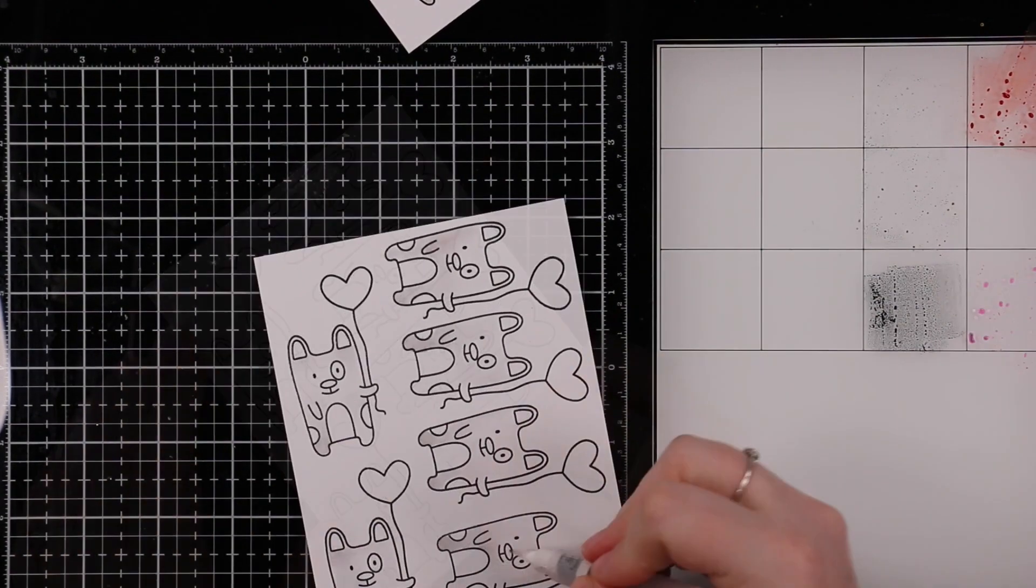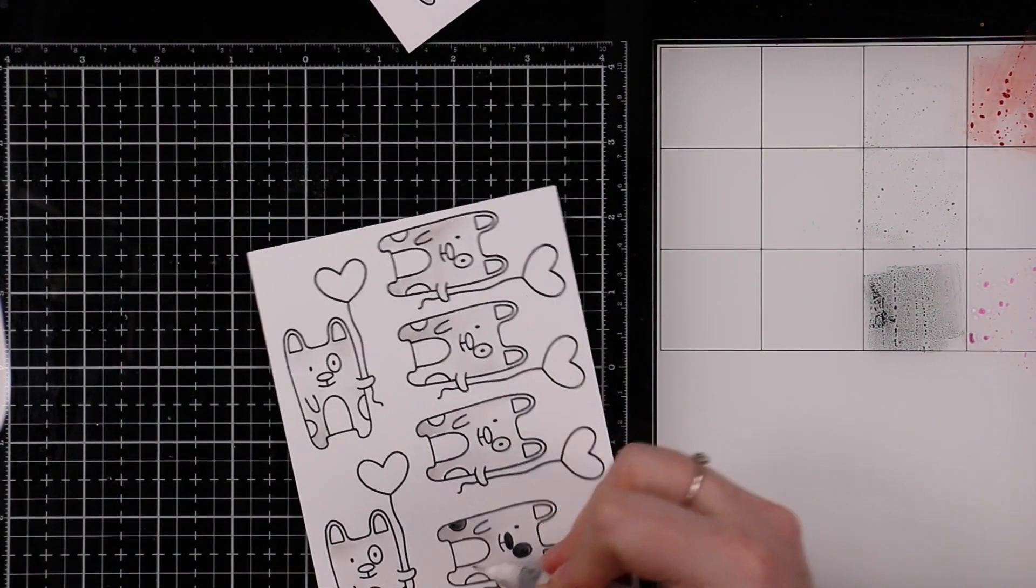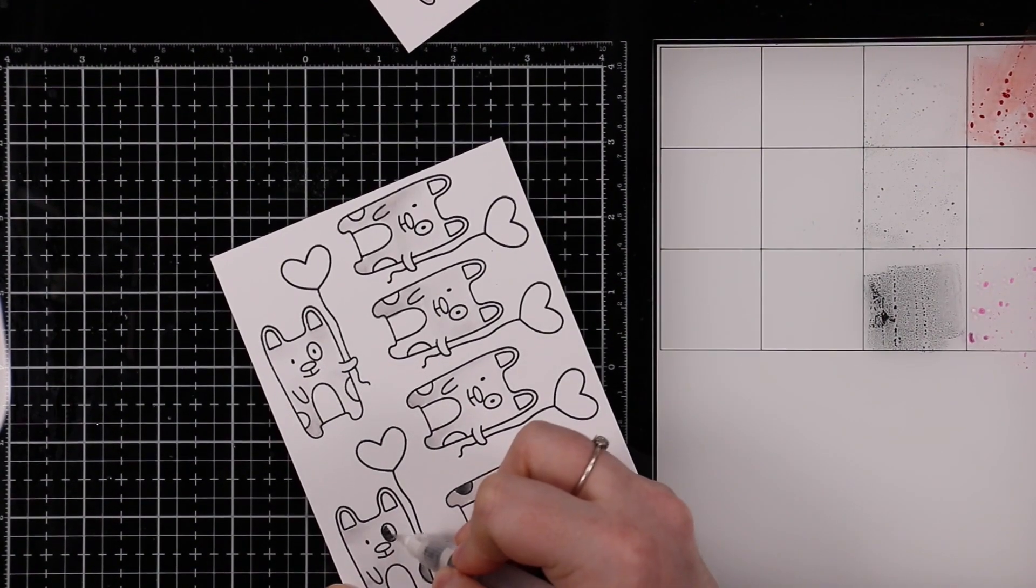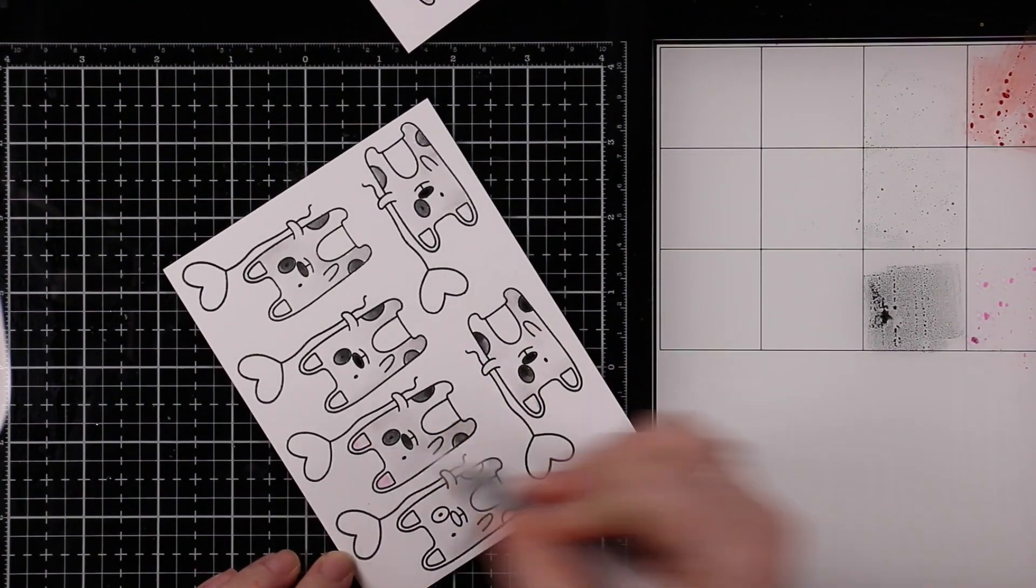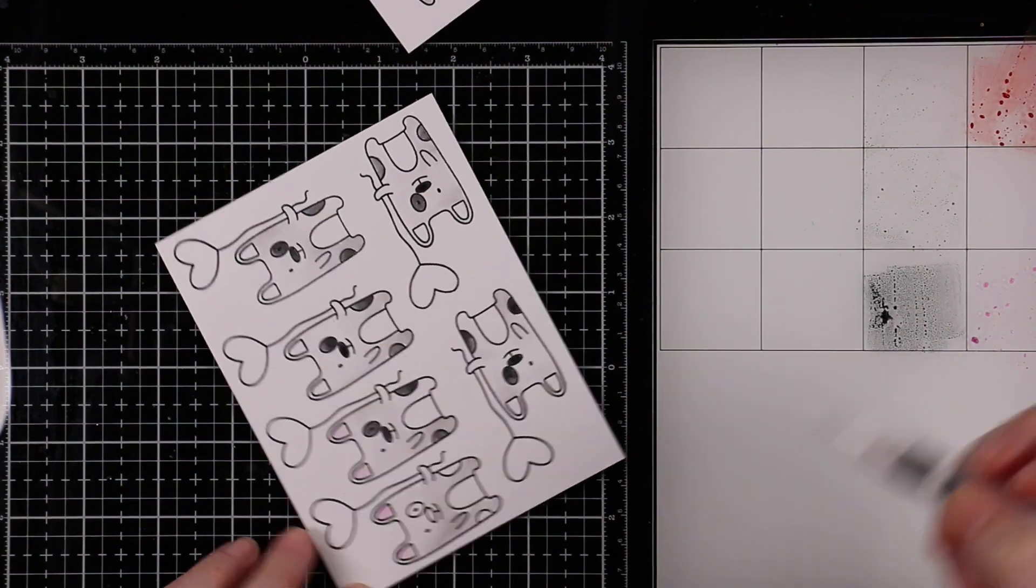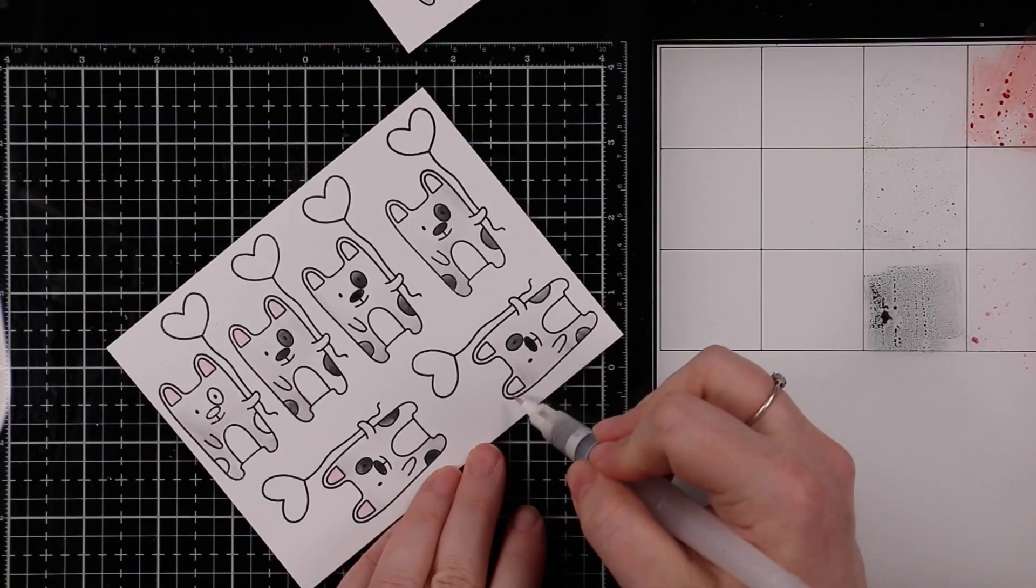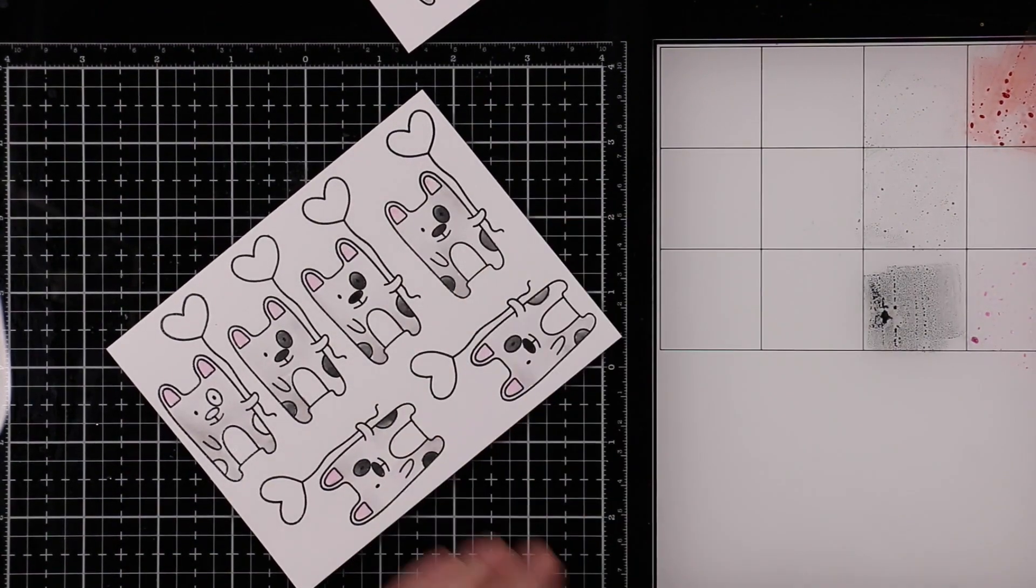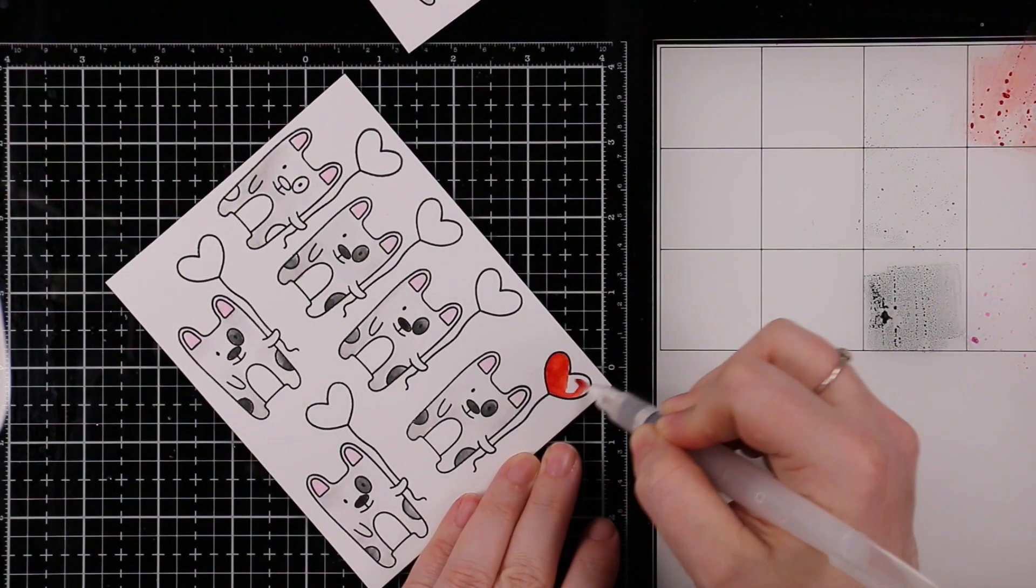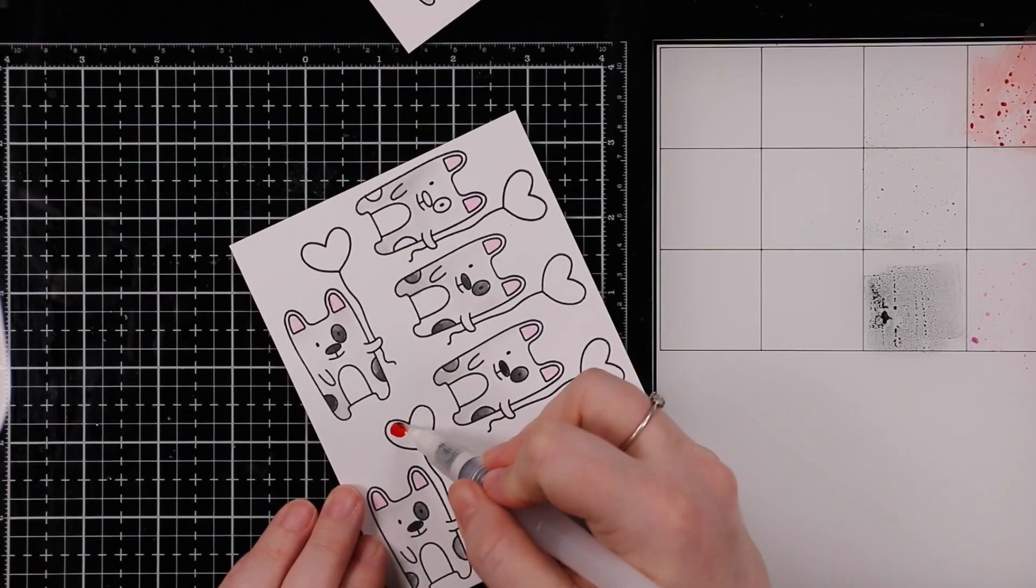Keeping it simple, I did Hickory Smoke for the cat and dog, Black Soot for spots on the dog and the noses, and Kitsch Flamingo for their ears. This little guy I'm using Candied Apple for his heart balloon, that was why I had the Candied Apple.